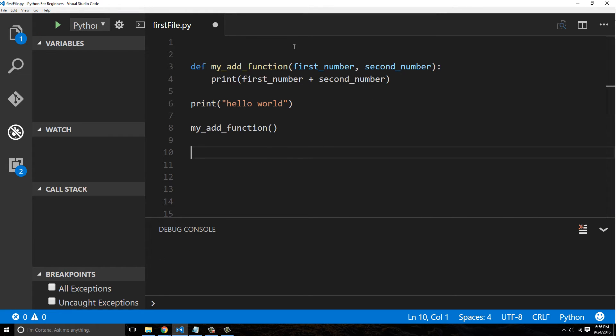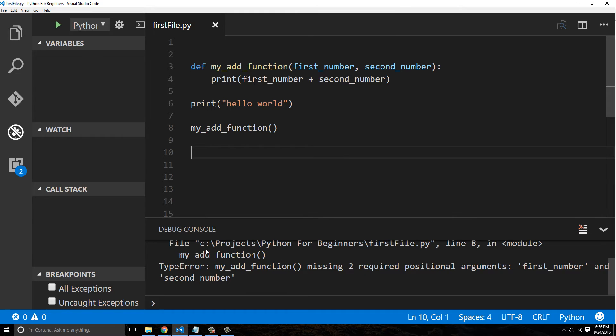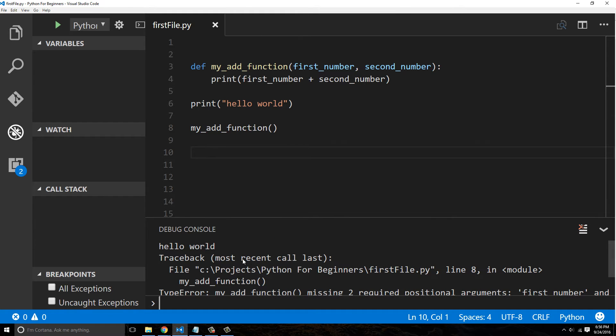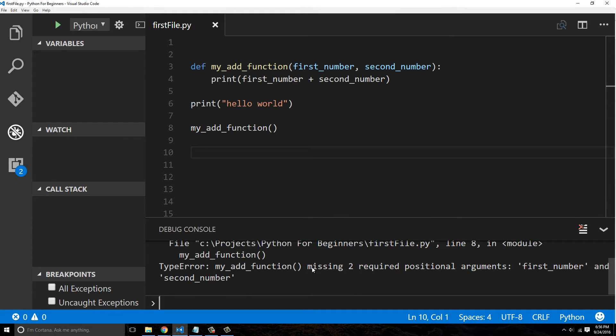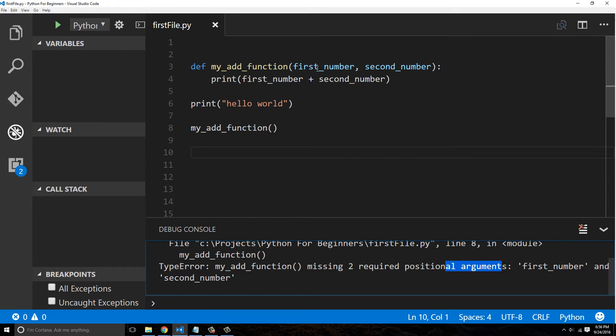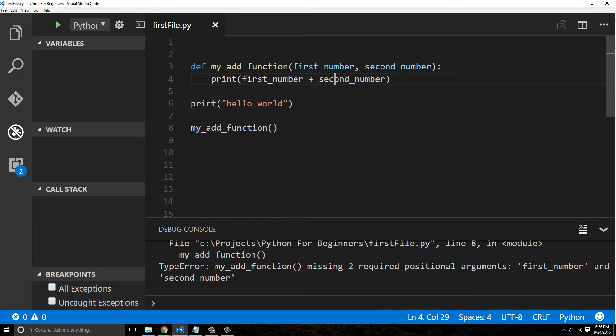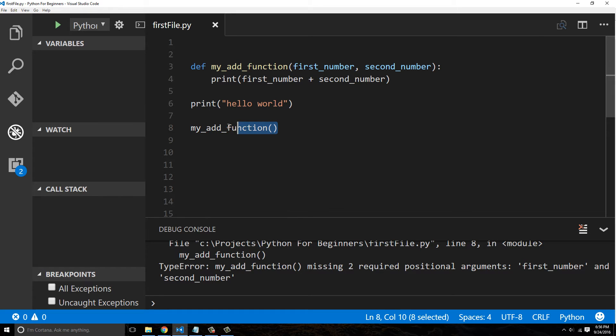All right, now when we call this, watch what happens. We get an actual error because it said we're missing two required positional arguments. Why is it required? Because look, we are referencing arguments that are supposed to be passed in, but our function did not pass in any values.